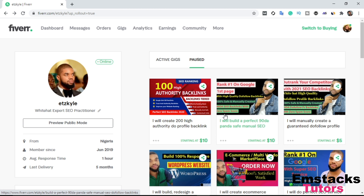Before we get started, there are some key factors to consider before creating a Fiverr Gig. Number one key factor is to make sure you are eligible to create a gig on your Fiverr account. Gigs like content writing and SEO require you to pass a test — an online test that evaluates your knowledge. For example, if you want to create a content writing gig, you must pass an English test on Fiverr. Similarly, for an SEO gig, you must pass an SEO online test. If you fail either test, you will not be able to create those gigs.